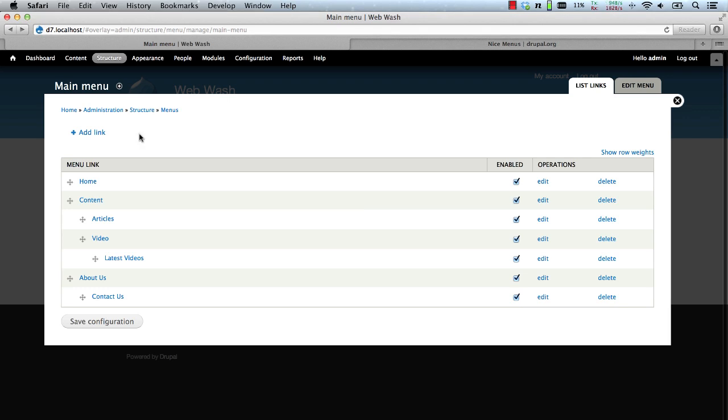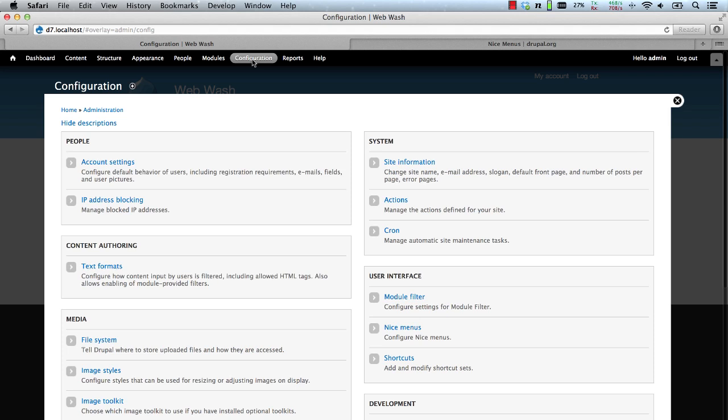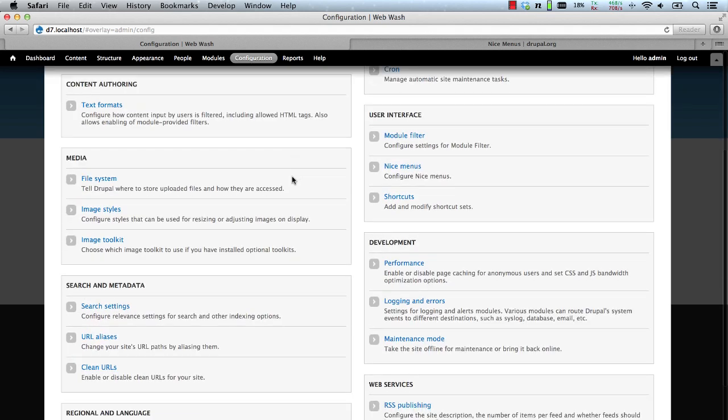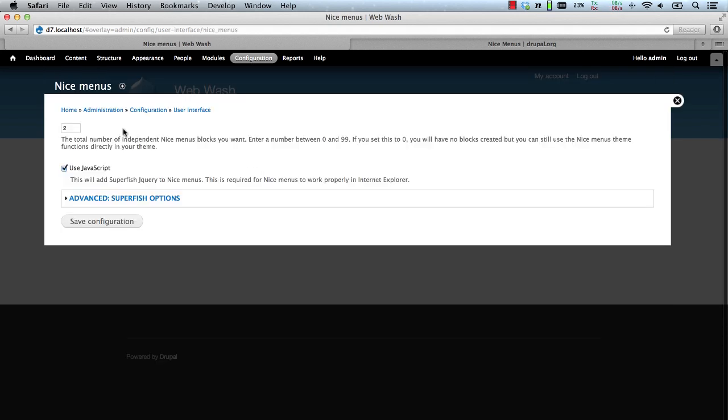Now let's check out the configuration page for Nice Menus. Go to configuration and then Nice Menus. The first thing you can configure is how many Nice Menu blocks you want, and by default it's set to two.